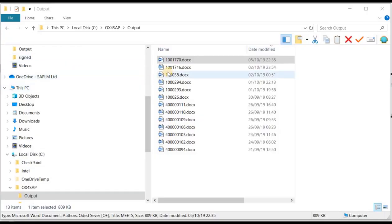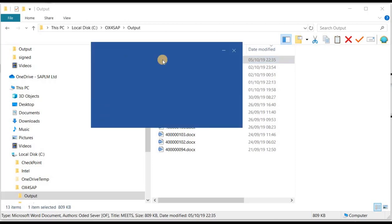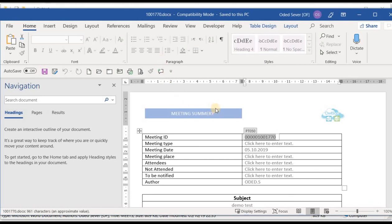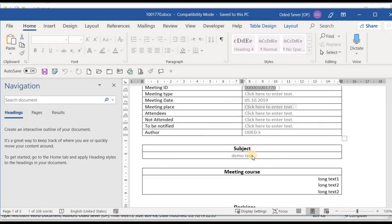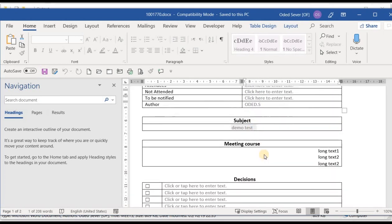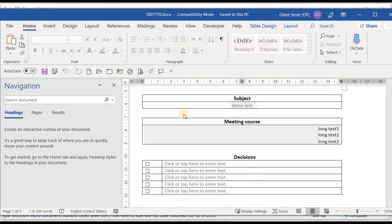Let's see the created Word document. You can see that the name of this document is the same number as the notification. Let's open it, and you can see that some fields are already mapped, like the meeting ID, the date, the short text, the long text, and the stage.